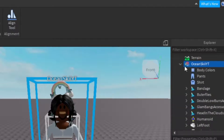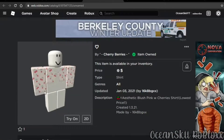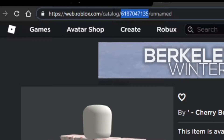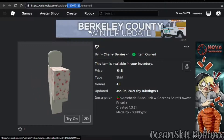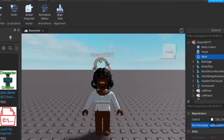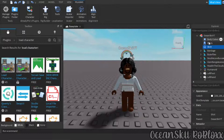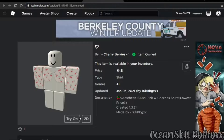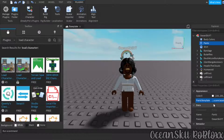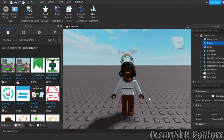To change your shirt, find the shirt you want on Roblox, copy the 10-digit ID number from the URL, then go into Roblox Studio, delete the current shirt ID, and paste in the new one. It's the same process for pants — find the pants, copy the ID digits, go to Roblox Studio, delete the old code, and paste in the new one.